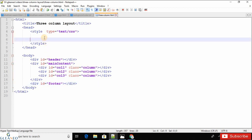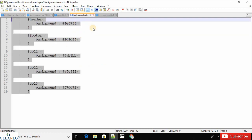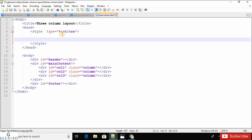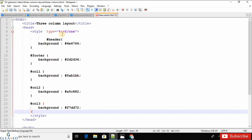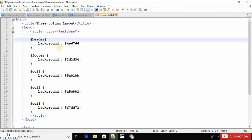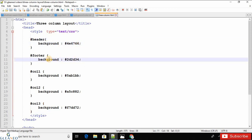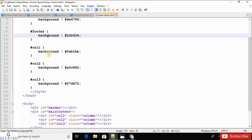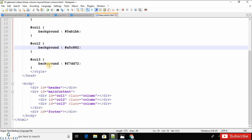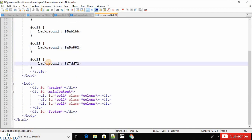Let's begin to write the CSS. I would like to give a different background color for each different section. This is the background color for the header section, this is the background color for the footer section, this is for column one, this is for column two, and this is the background for column three.